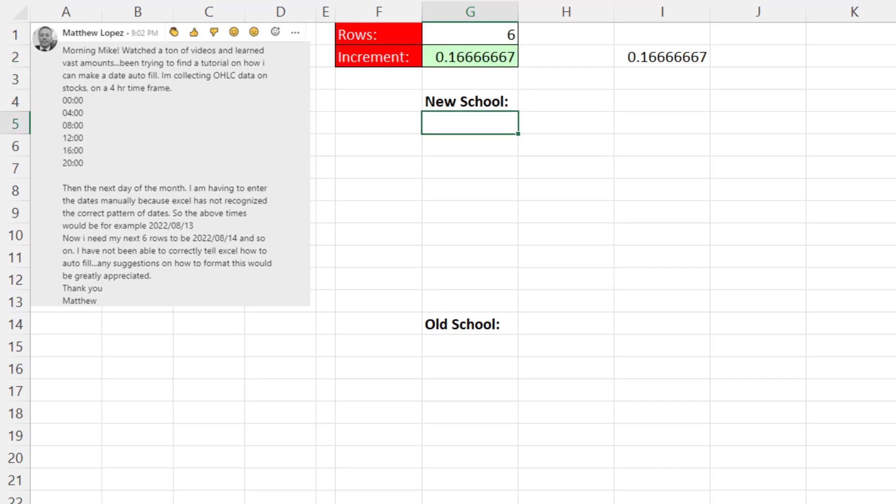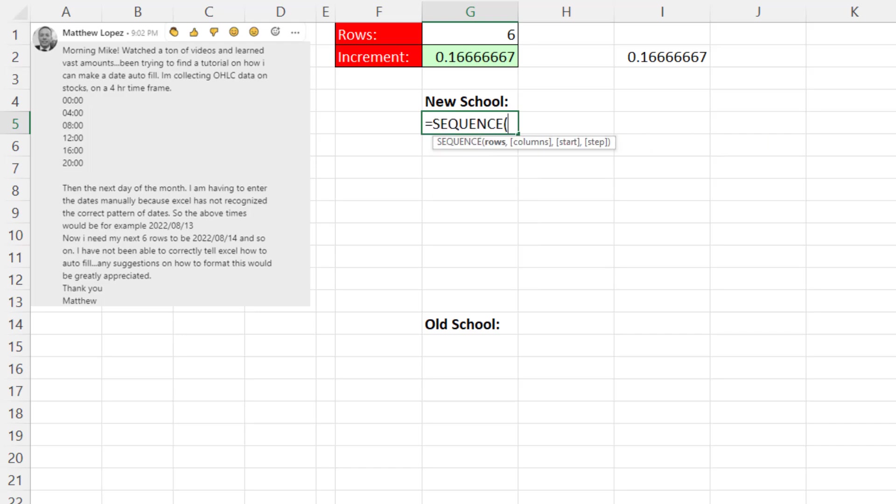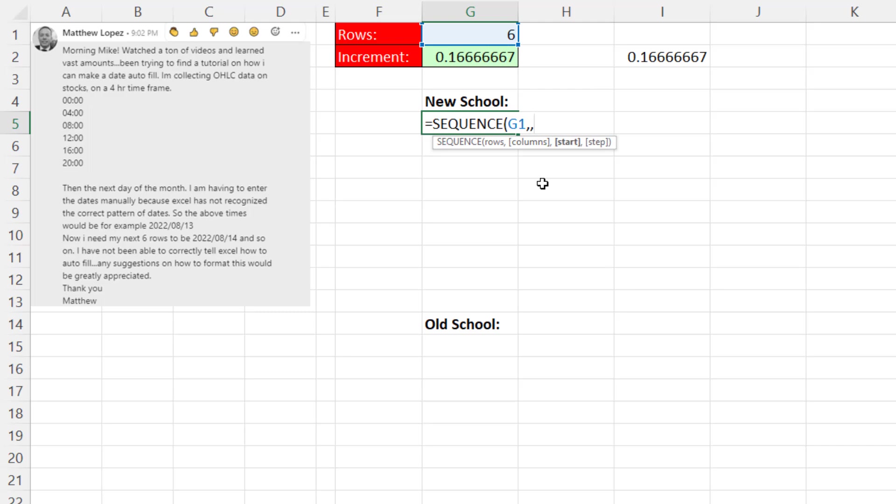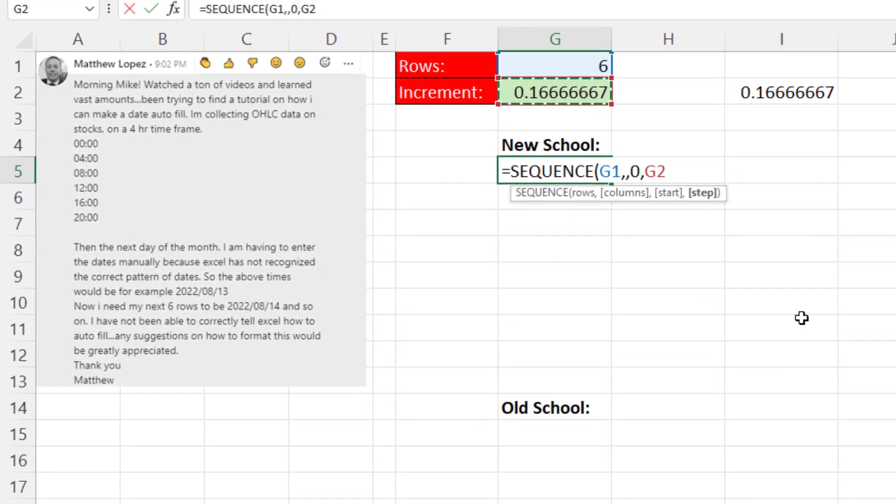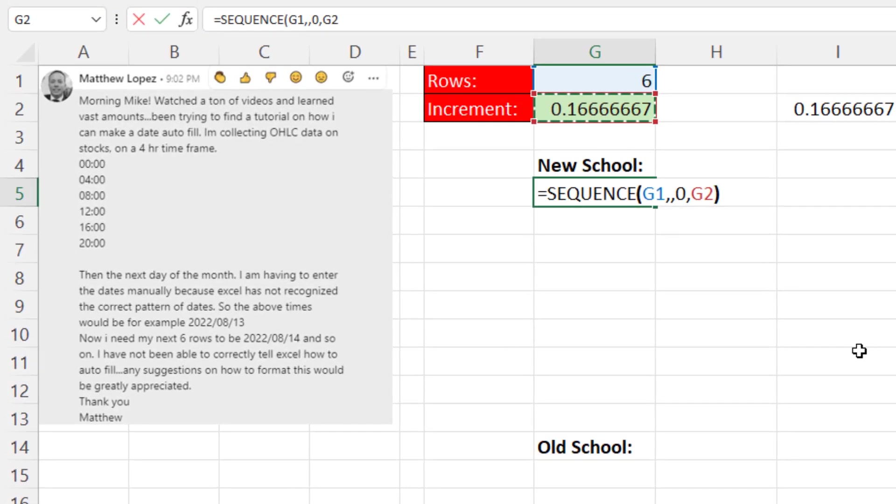With those two formula inputs, we're going to use a dynamic spilled array function called Sequence. How many rows do we want in the spilled sequence of numbers? Six. Comma. We don't need columns, so comma to skip it. The start is going to be 0. That's because we want to start at 0, 0. Comma. And the step is four hours. And that's our formula, close parentheses.